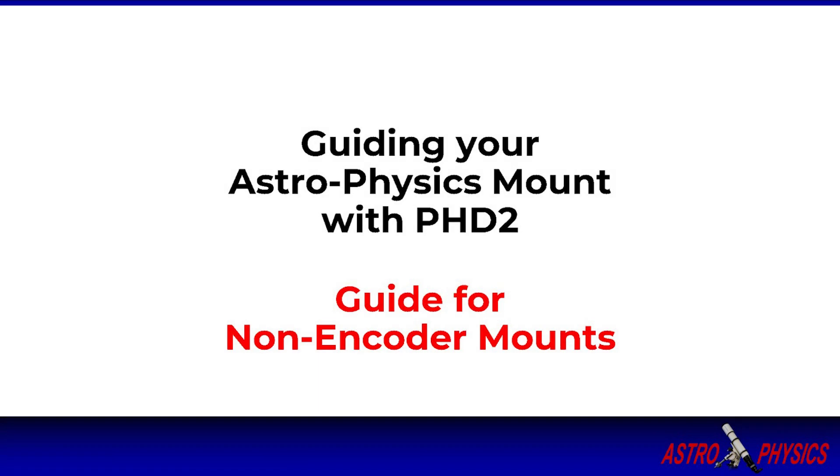This tutorial will show you how to set up and use PHD guiding software with your Astrophysics mount, including optimizing PHD settings for your specific imaging system and seeing conditions.